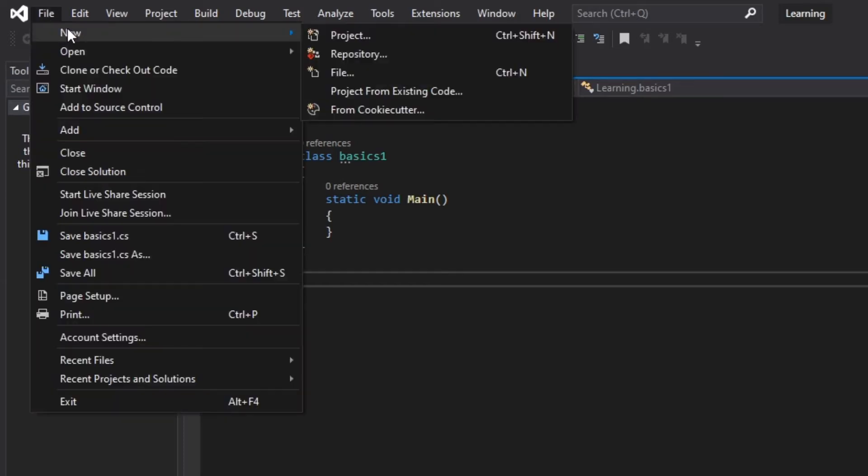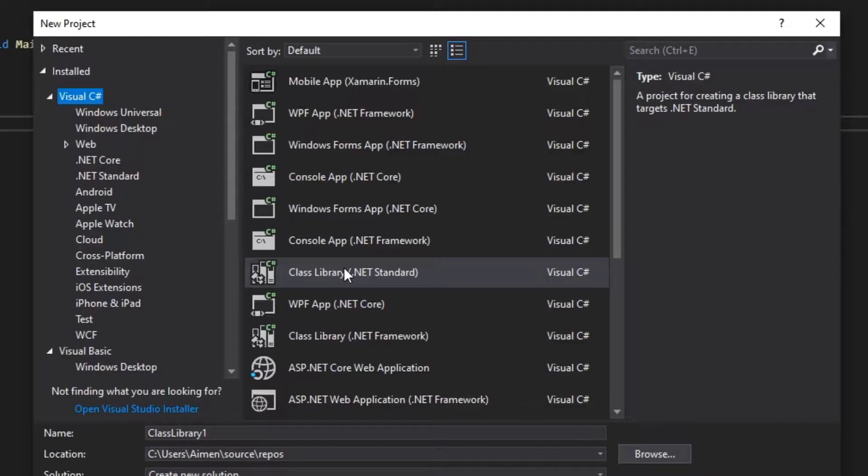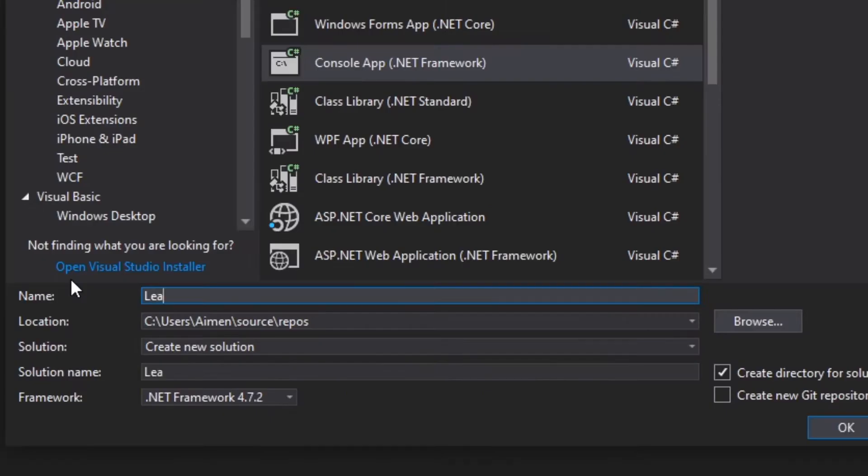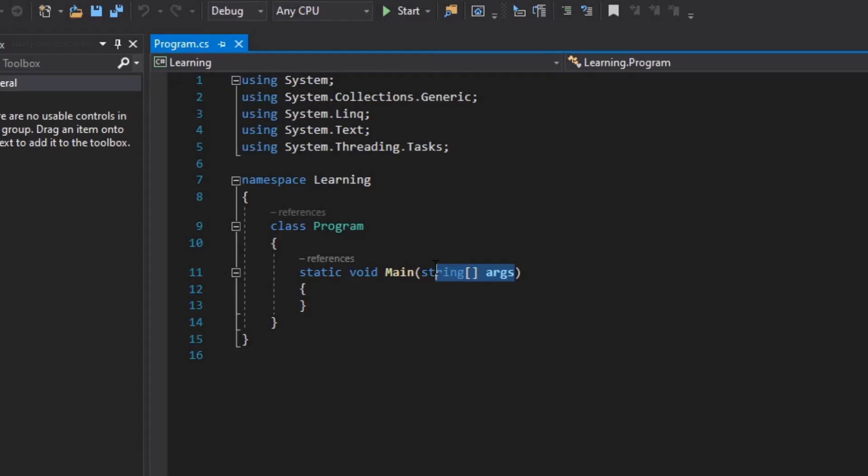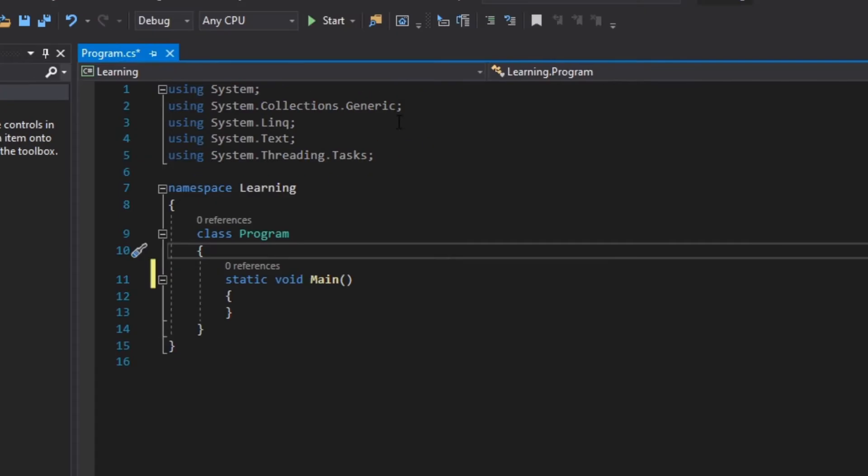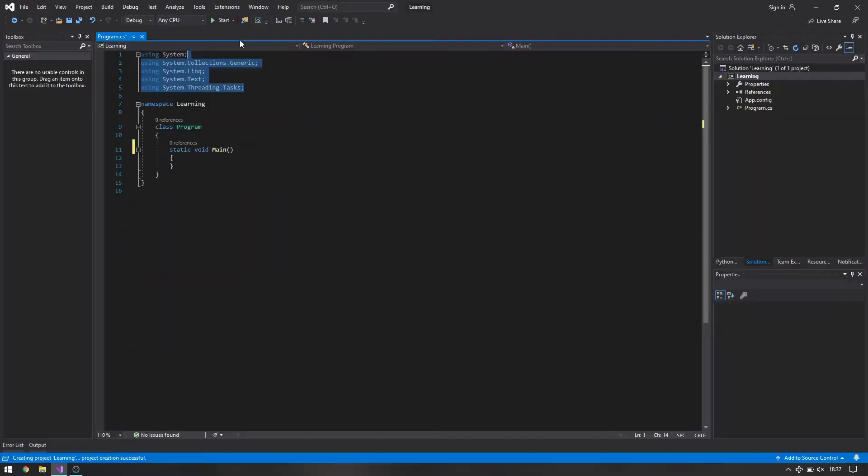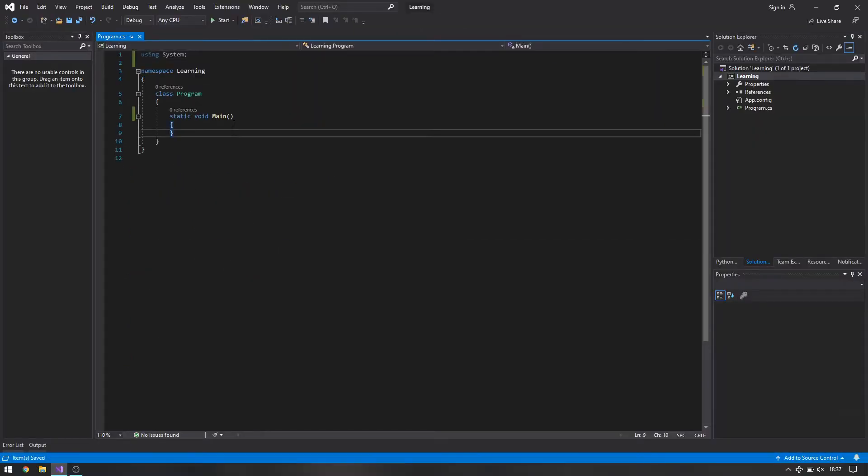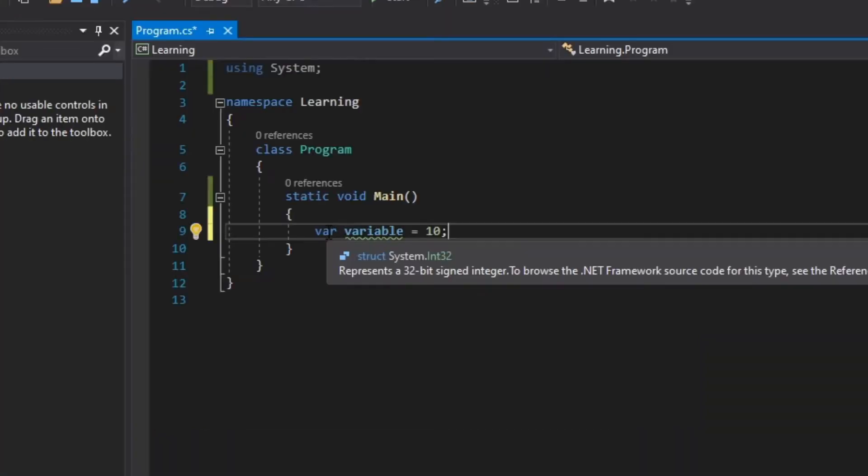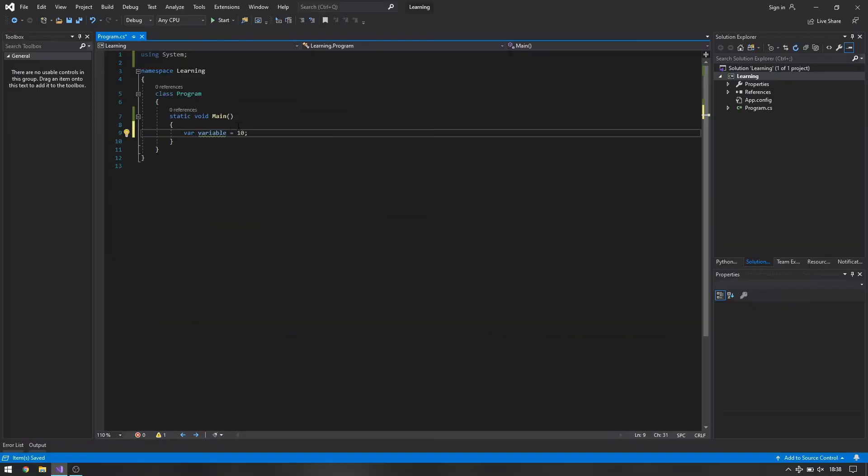Create a new project, C sharp console app learning, because we are learning. Delete everything that you don't need. Let's first declare our variables and just write var because it will automatically assign a type to it.